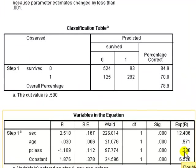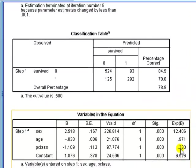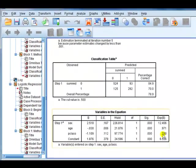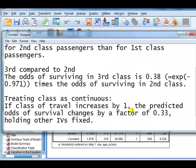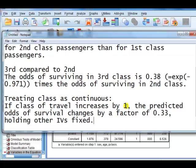So we can say that, we can make the following sentence. We can say that, if the class of travel increases by one, so it could be like going from first to second, or second to third, predicted odds of survival changes by a factor of 0.33, holding other IVs fixed.